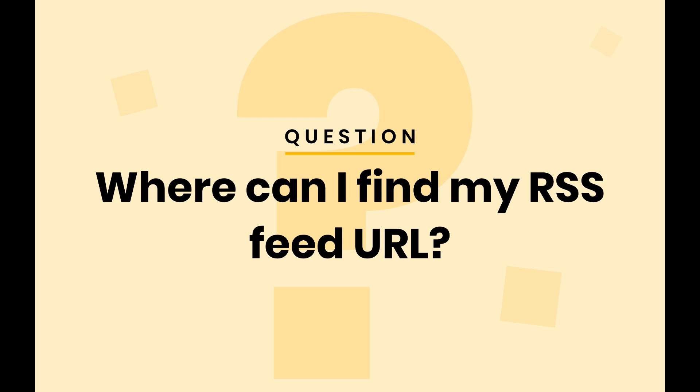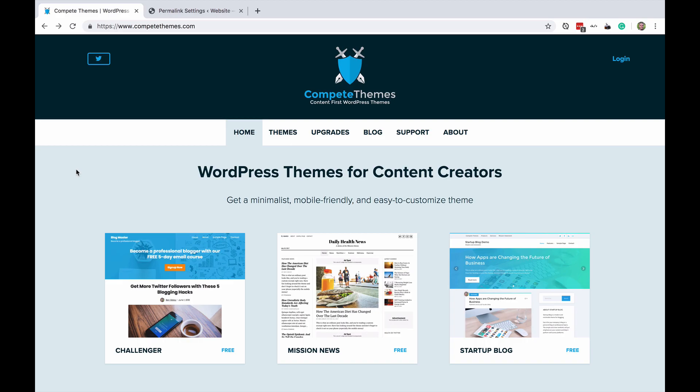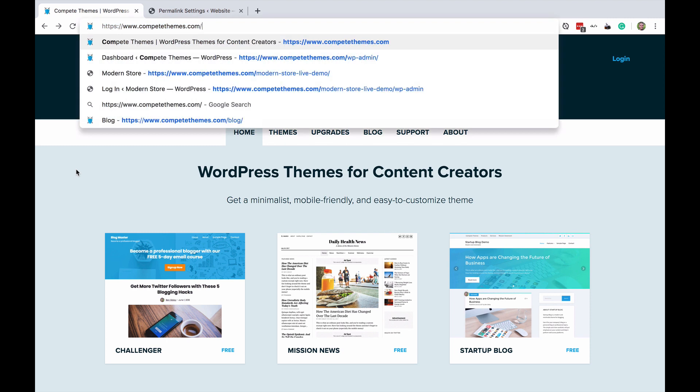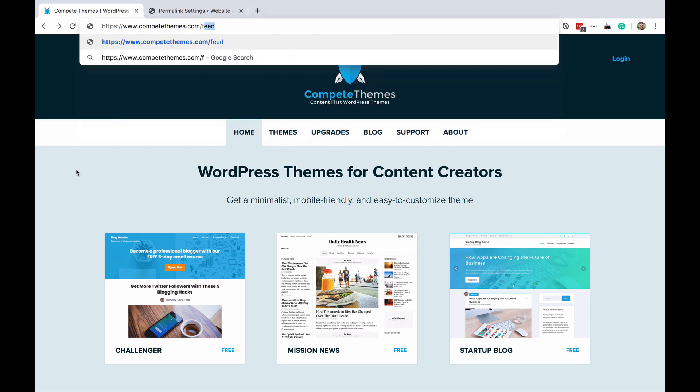In this video you'll learn how to find your WordPress RSS feed URL. So for most people this is going to be really easy. All you need to do is visit your address bar and I'm going to click command L to reach that right now and then I'll type in forward slash feed.